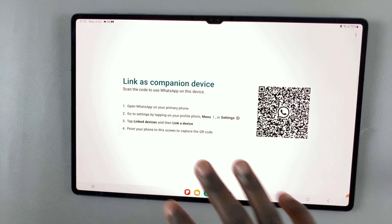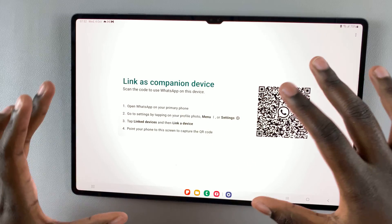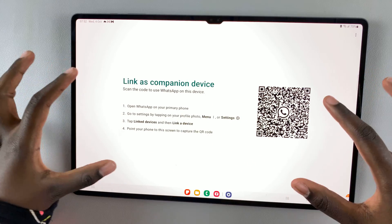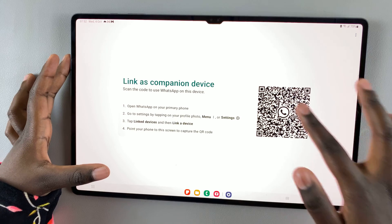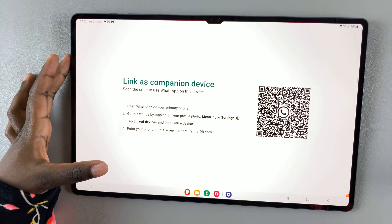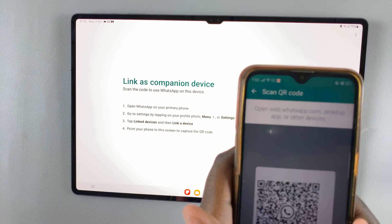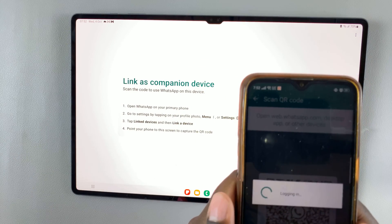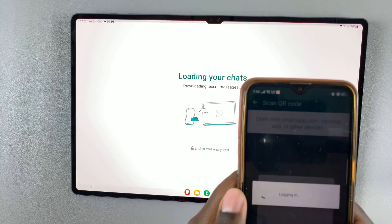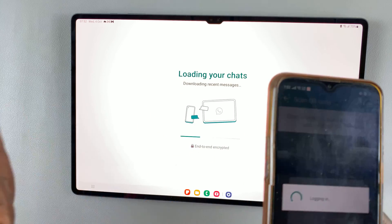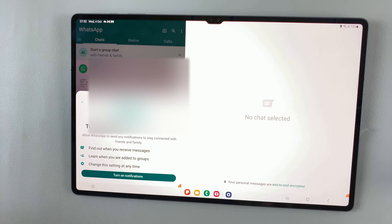So agree and continue. Then, use your phone or whatever device you're using to scan this QR code. As you can see, I'm scanning the code and I'm logging in. You can also be prompted to enter in your phone number — it depends on the region and however you sign in to WhatsApp.